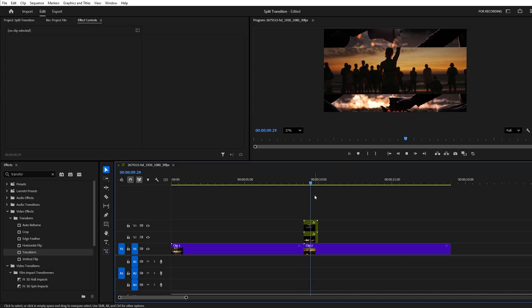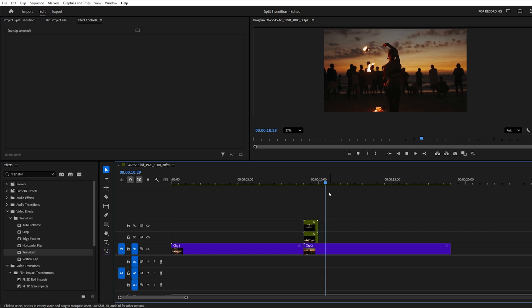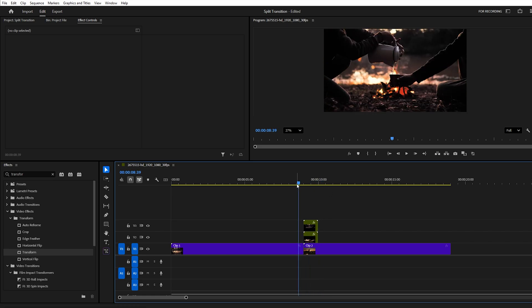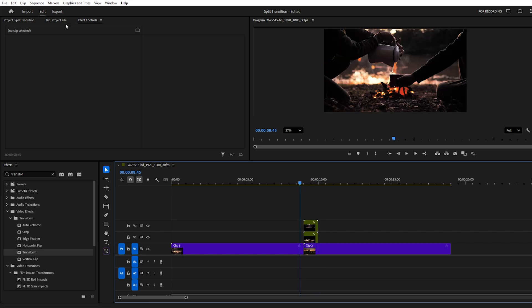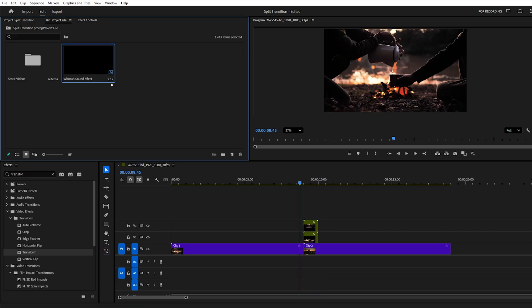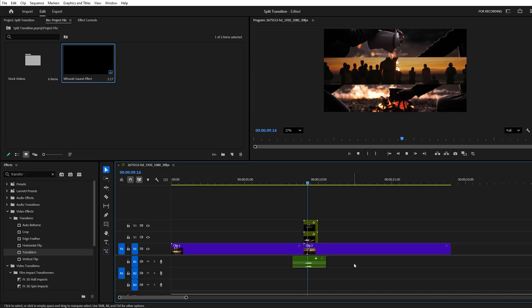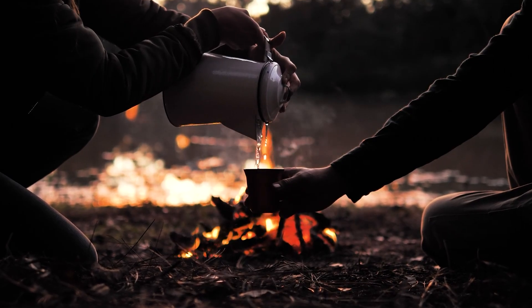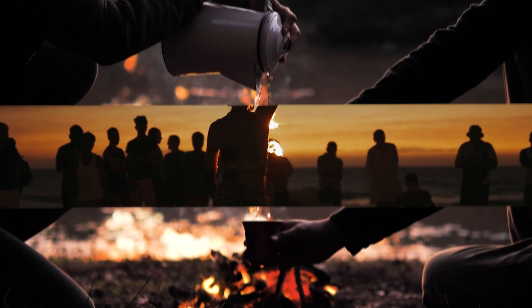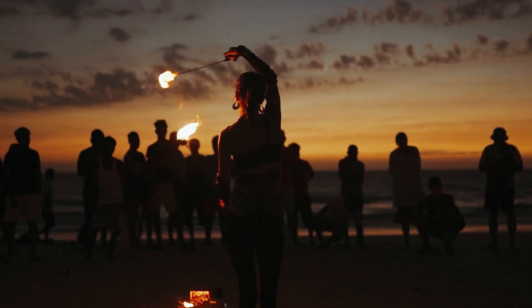This creates a small break or stretch in the movement, which makes it look more realistic. Finally, add a swoosh or sword sound effect to enhance the impact. And that's it — your smooth split-screen transition is ready.